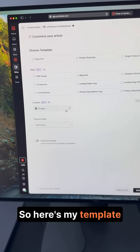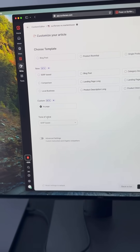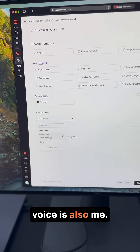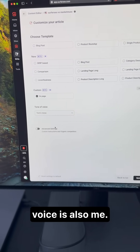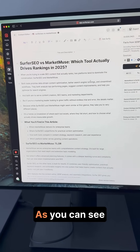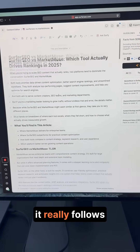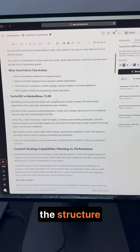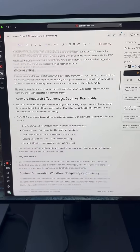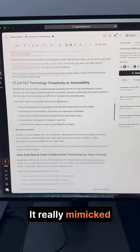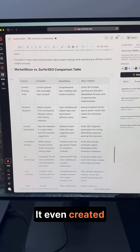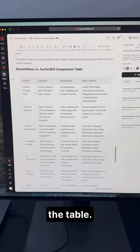So here's my template. And the tone of voice is also me. And there we go — this is the final article. As you can see, it really follows the structure and the tone of my voice. It really mimicked the sample I pasted. It even created the table.